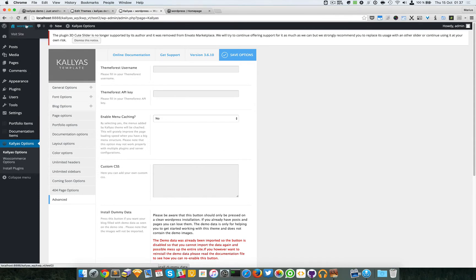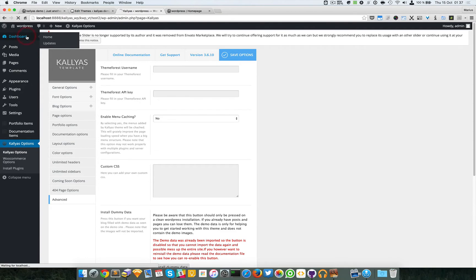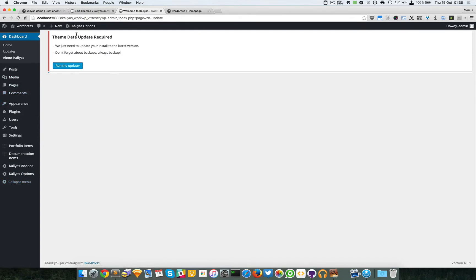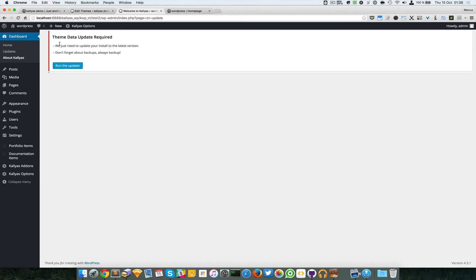Now just go to the dashboard or anywhere you want. This is what will appear in your backend: Team Data Update Required. We just need to update your install to the latest version. And of course, as always, backup.